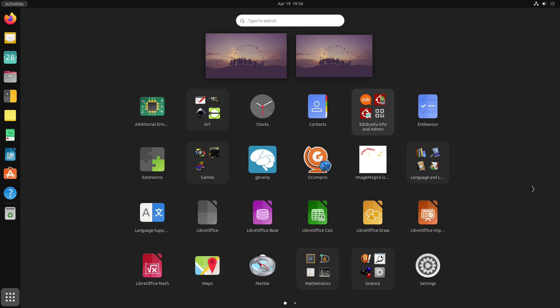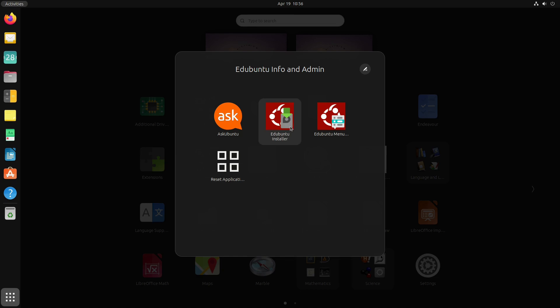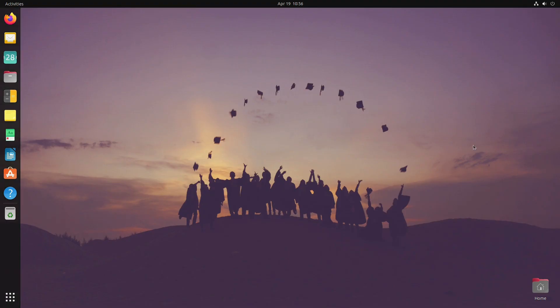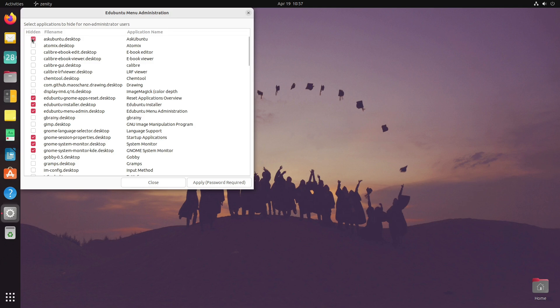Let's start and look at those administrative tools because that really is where the educator is going to be. You have your Edubuntu Info Admin inside of your system. We have Ask Ubuntu, which is the support forum. We can reset applications overview. The two we want to look at are the menu administration and the Edubuntu installer.